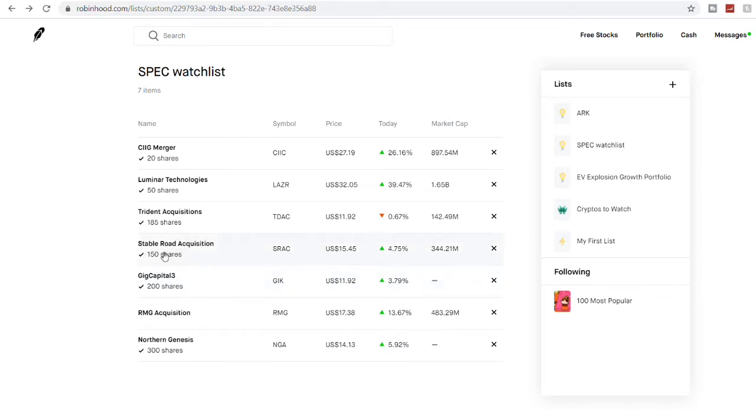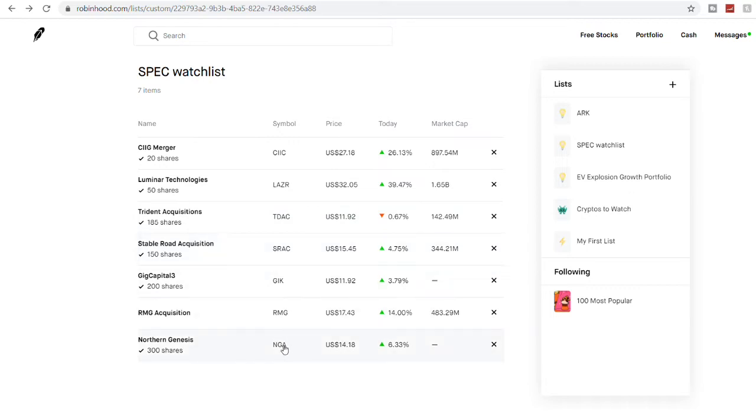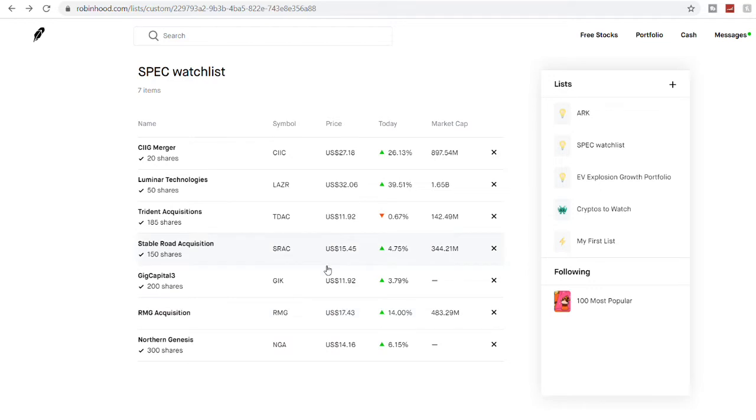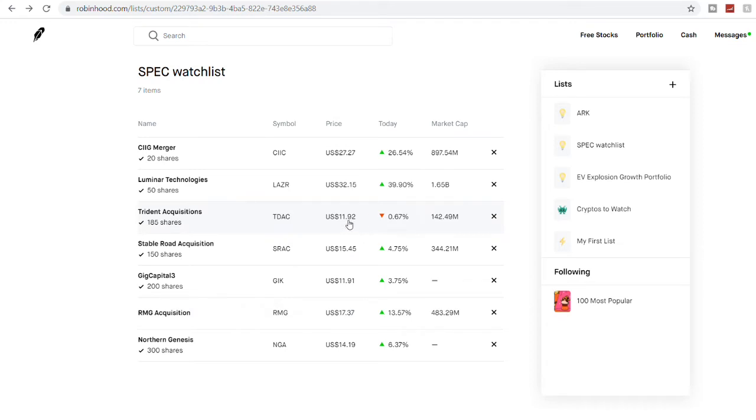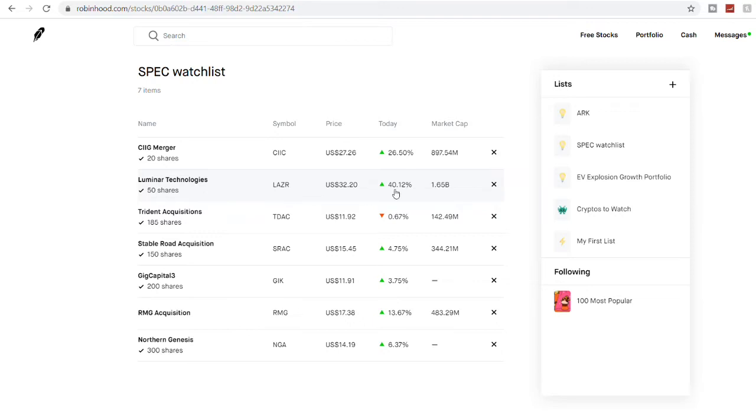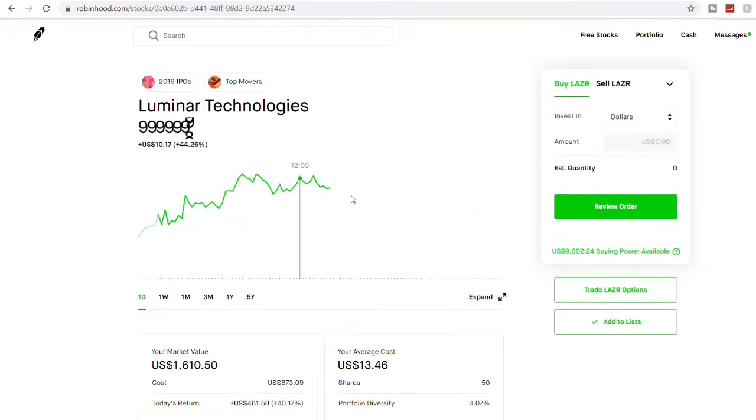These are the three companies that I actually invested in: Northern Genesis, Gores Metropolis, Stable Road Acquisition, and Trident Acquisition—TDAC, SRAC, NGA, and GIK. Overall I bought about 200, 500, 150, and 185, about 7,800 shares on this one because they're trading at the base price about $11 to $15.